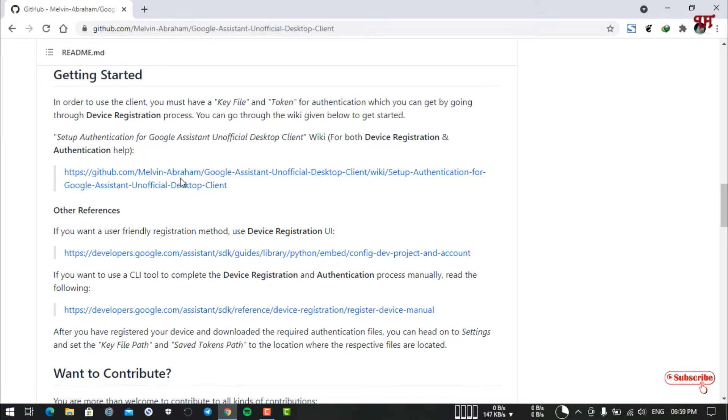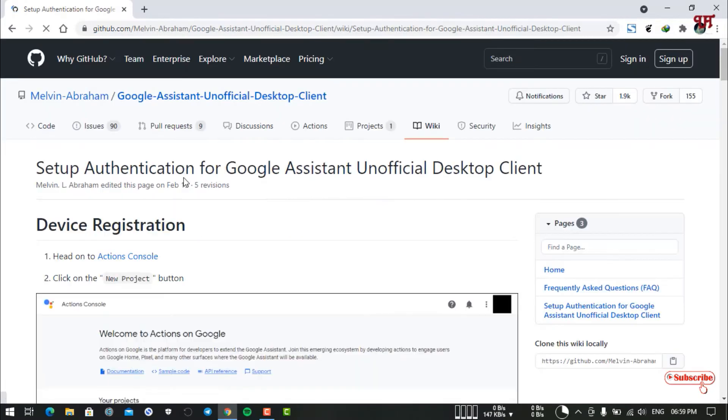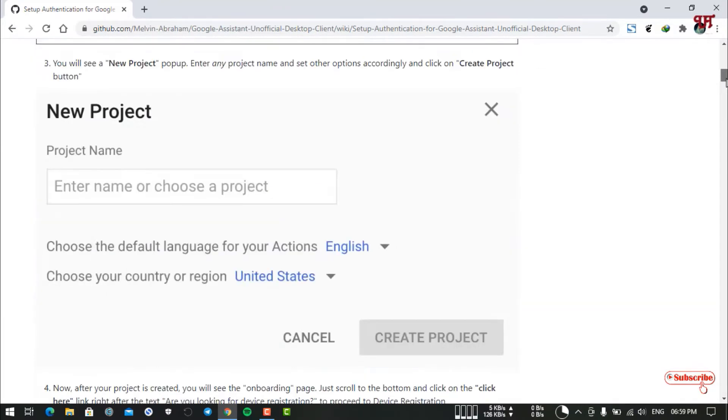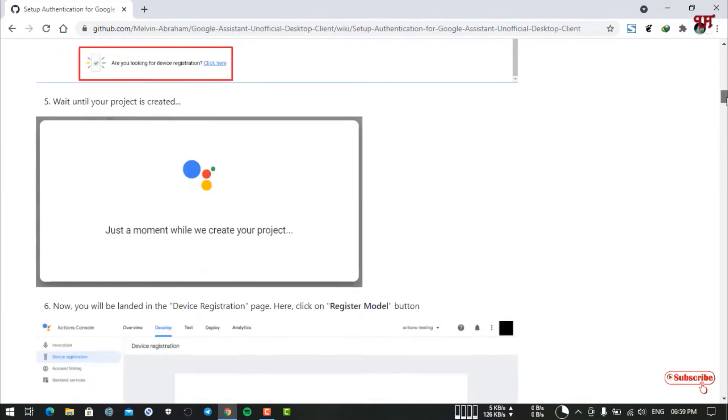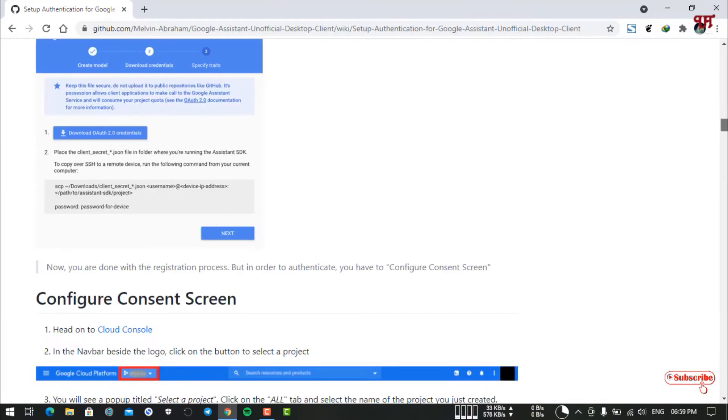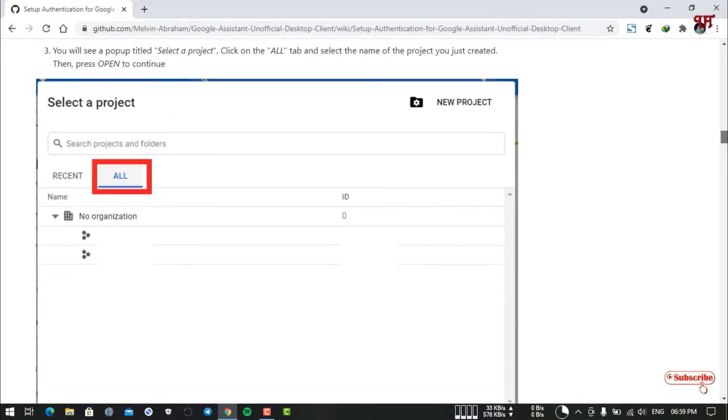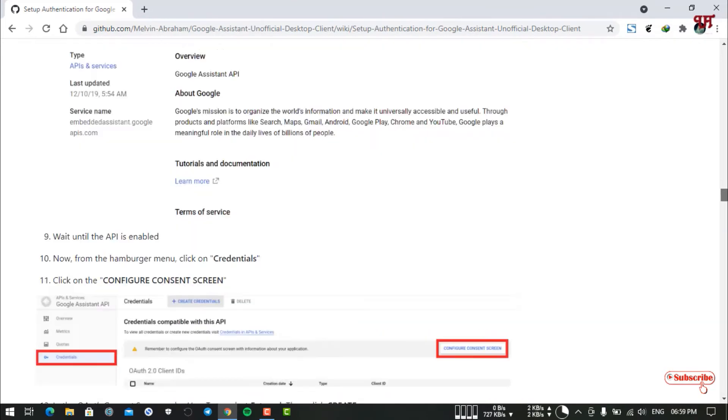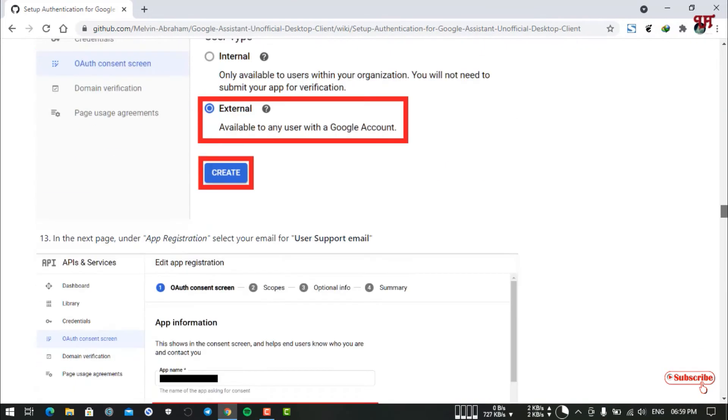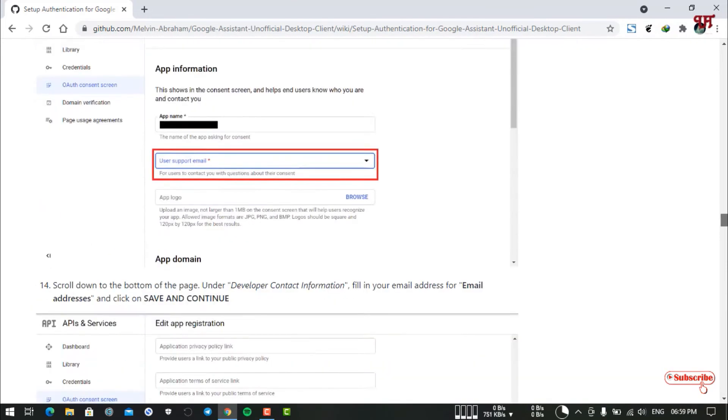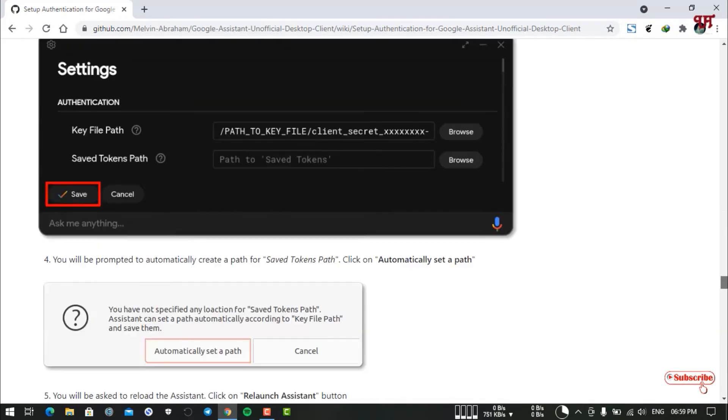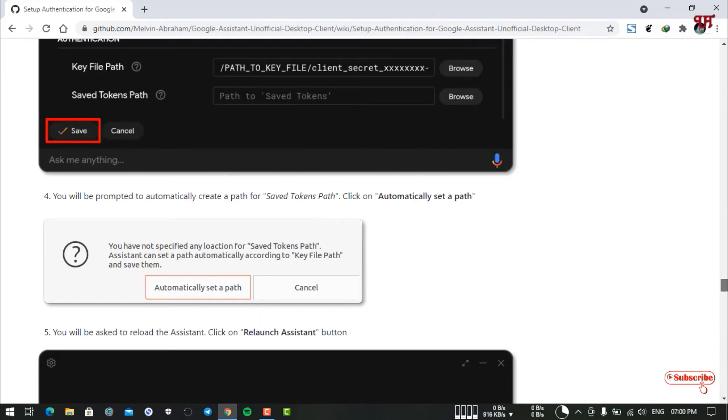Just click on this website link and it will show you how to set up the authentication for Google Assistant Unofficial Desktop Client. Here you will get all the steps with screenshots to make it easier how you can set up everything after installing Google Assistant. I've already done this using this tutorial.